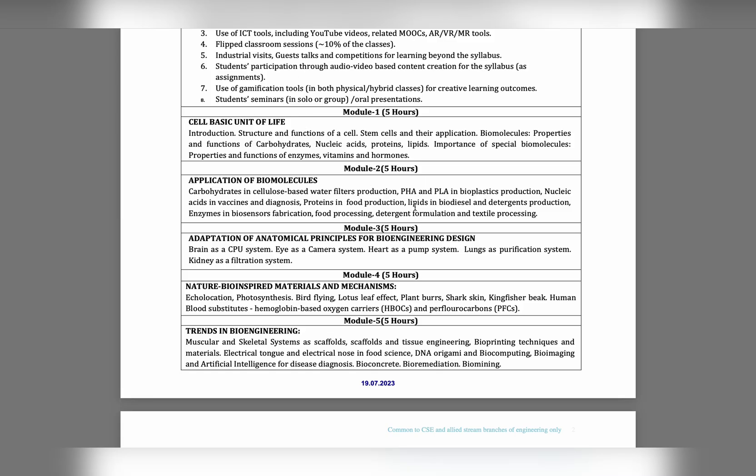In Module 3, we are engineers. By seeing the human body and every part's functionality, we are adapting something. Like brain as CPU - what does CPU do? Just take the input and give the output, same as our brain.